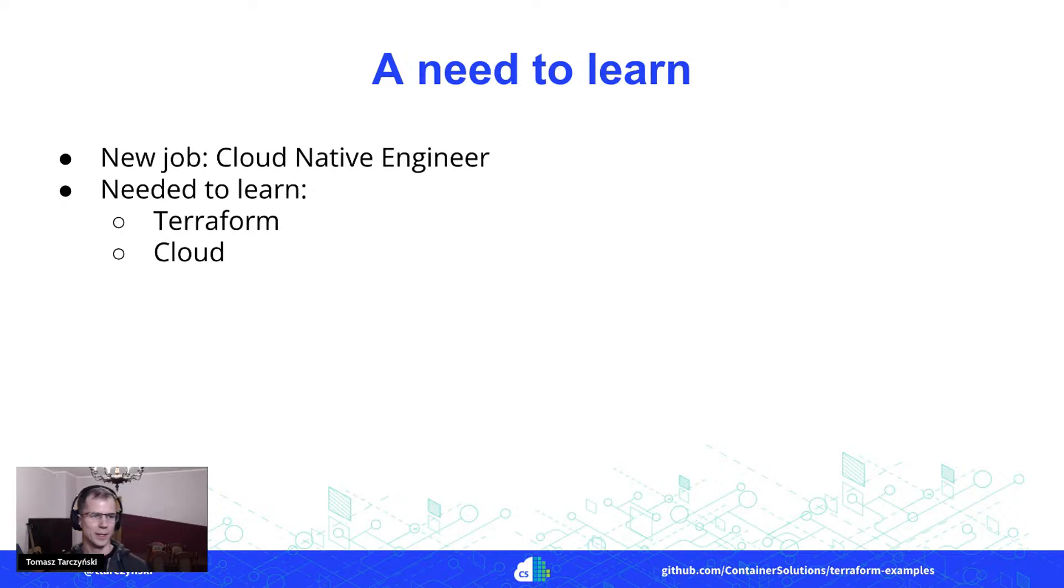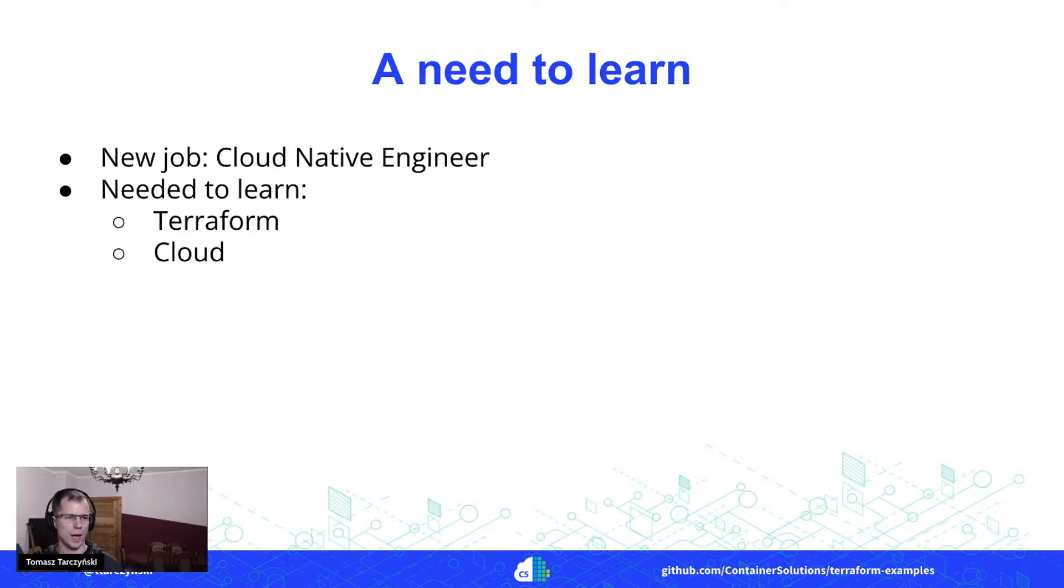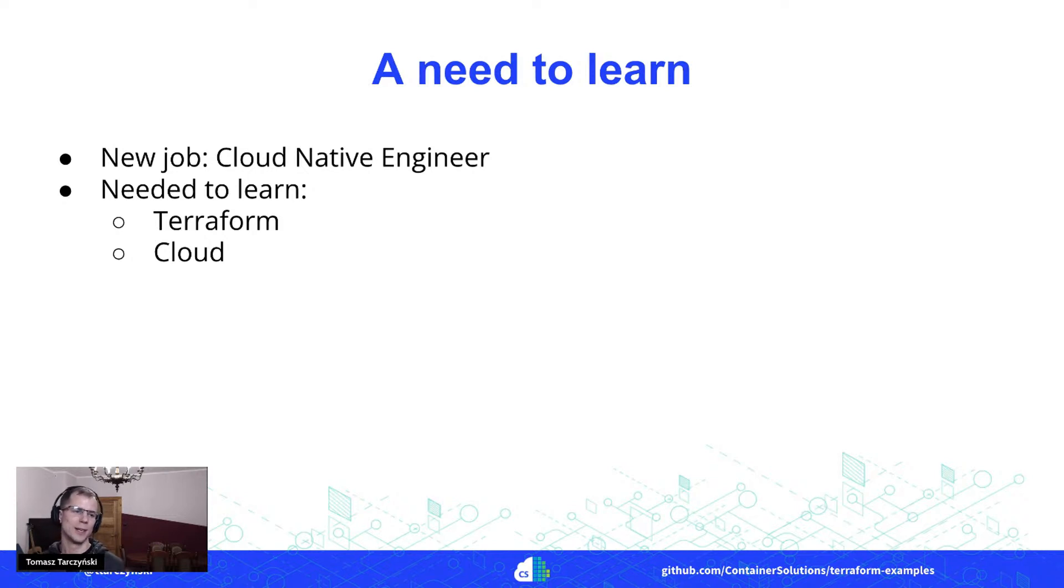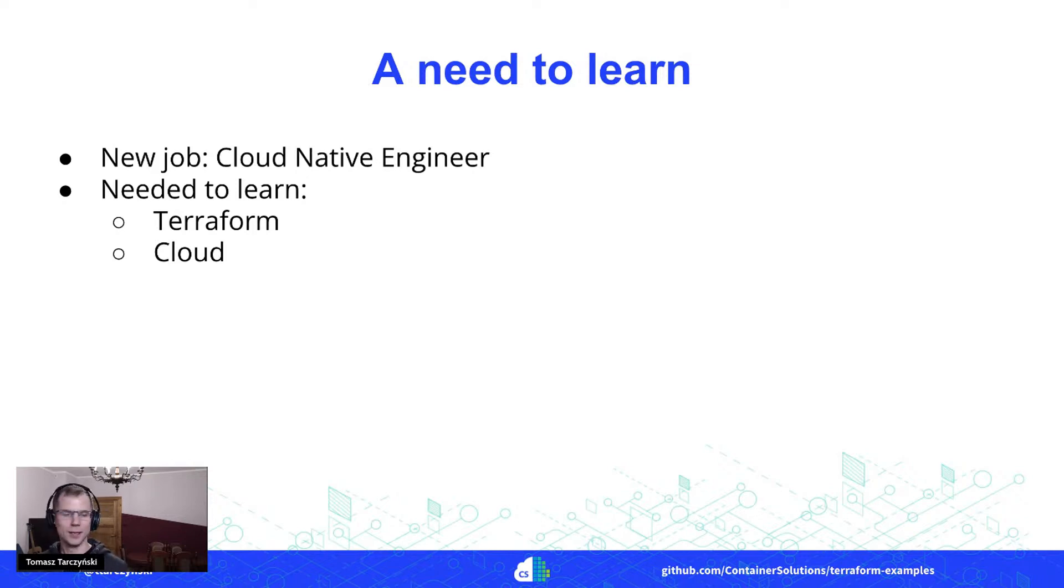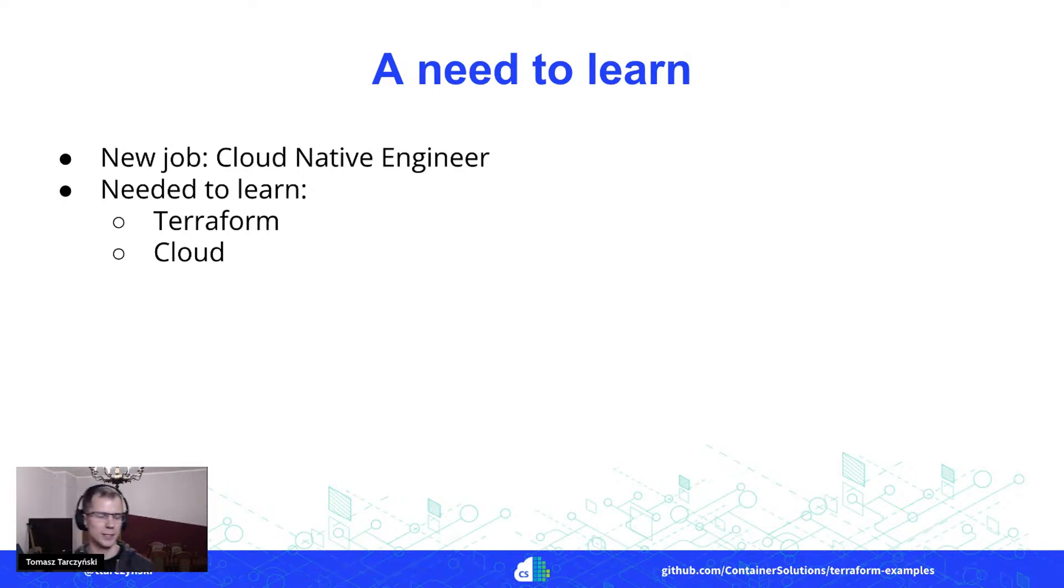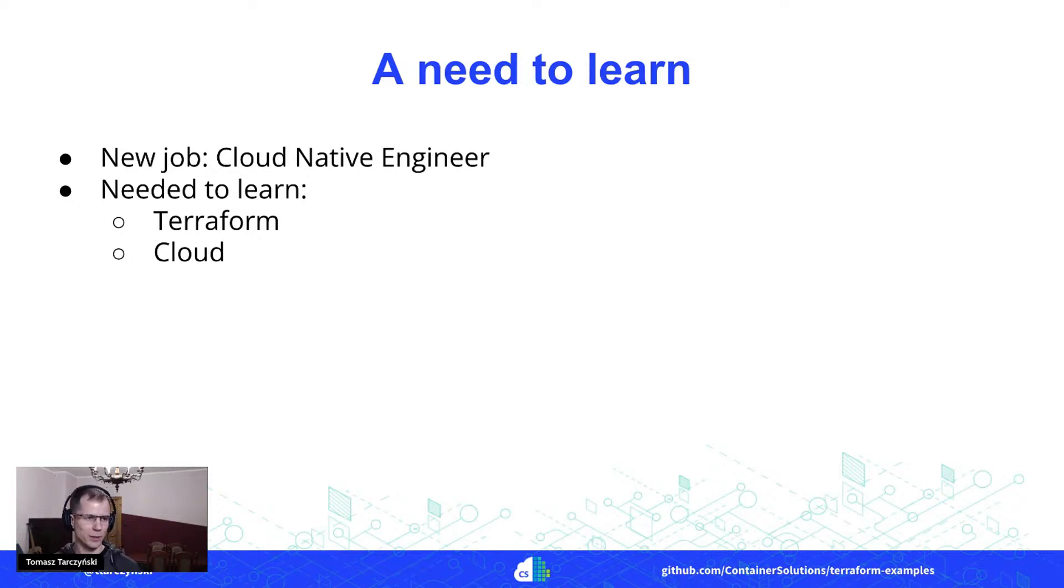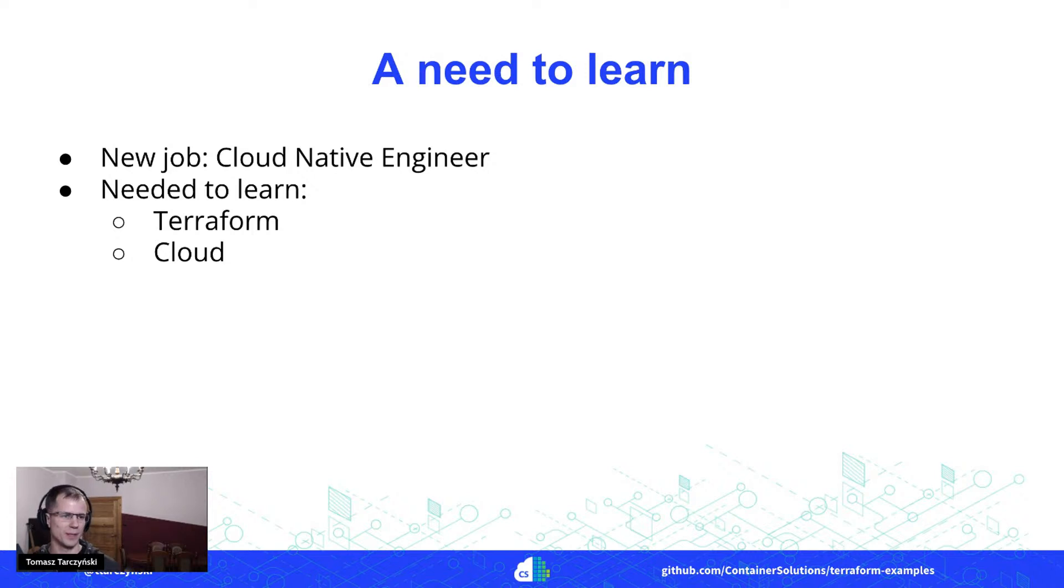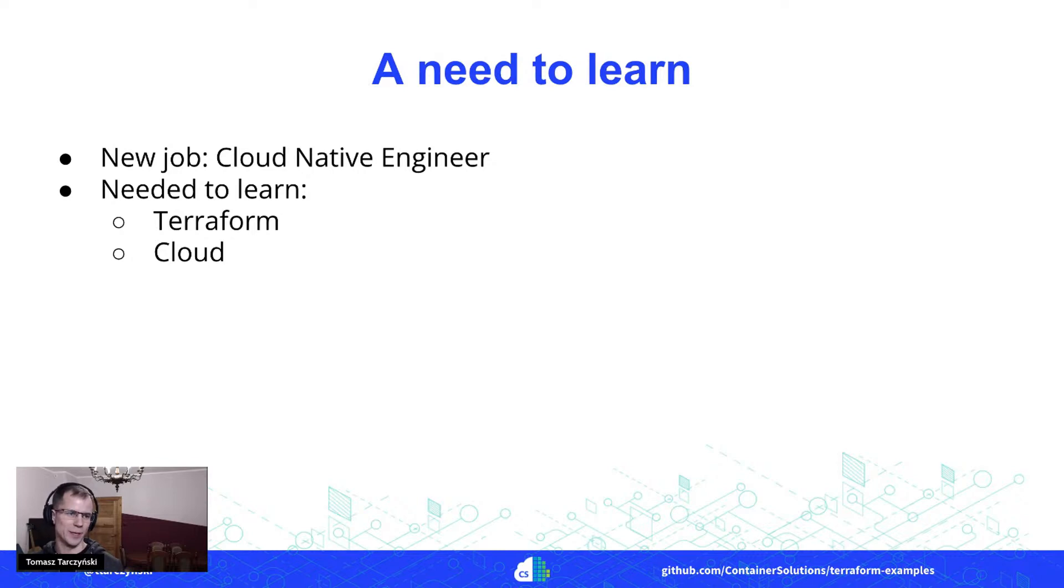When I joined, I thought at this role I probably need to learn a few things that would be important. So I thought Terraform would be something really important for working with cloud, and for sure learning about different cloud providers, especially the three major most widely used cloud providers.